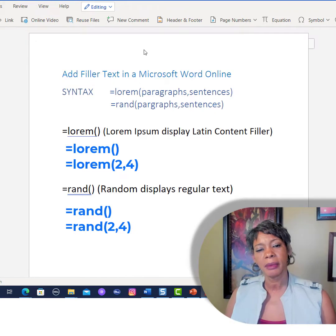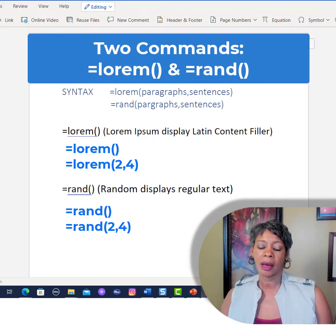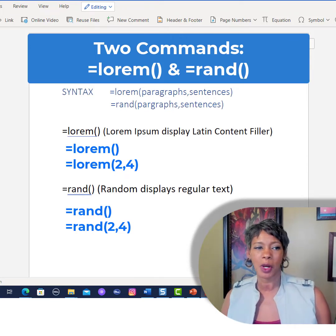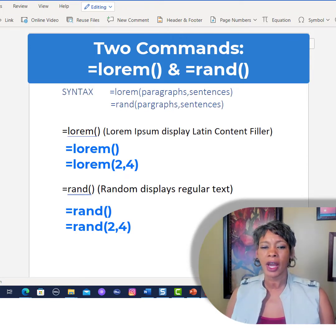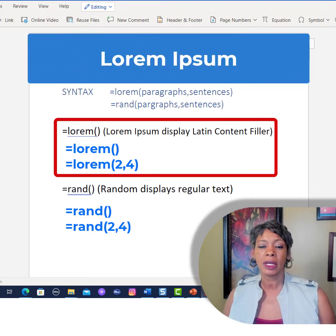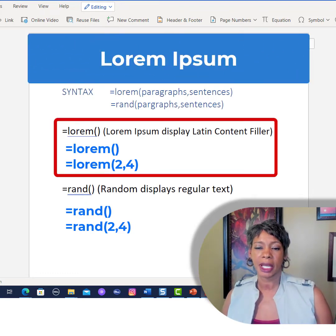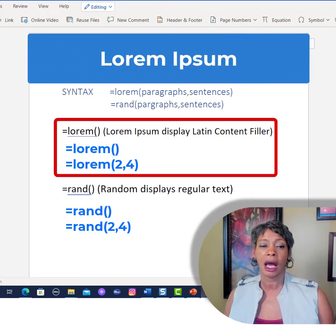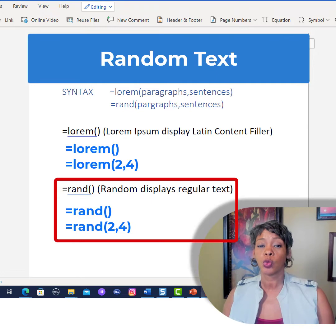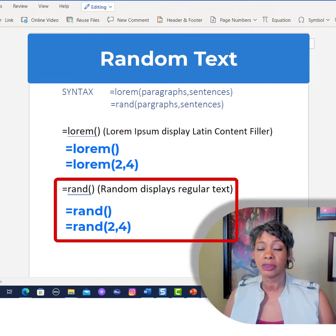There are two commands that can help us add a placeholder for text to fill in — for example, if we're working on a contract or a presentation. The lorem command displays Latin content into a document, while the random command displays regular text, and I'll show you the difference.